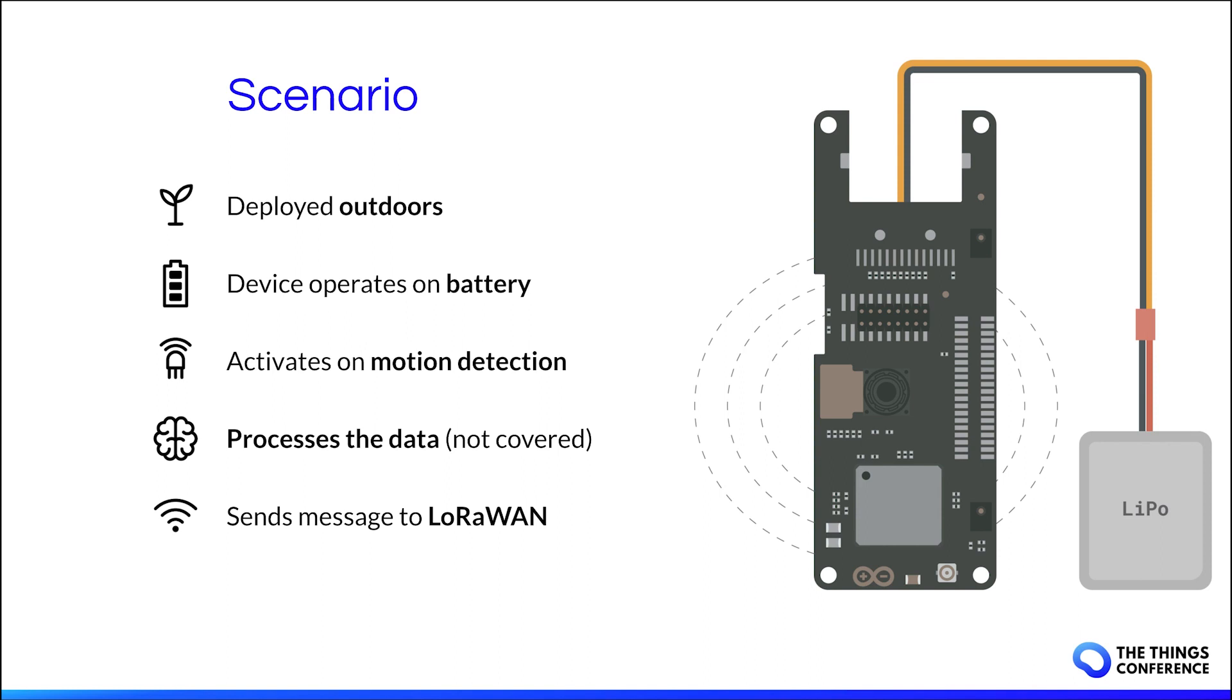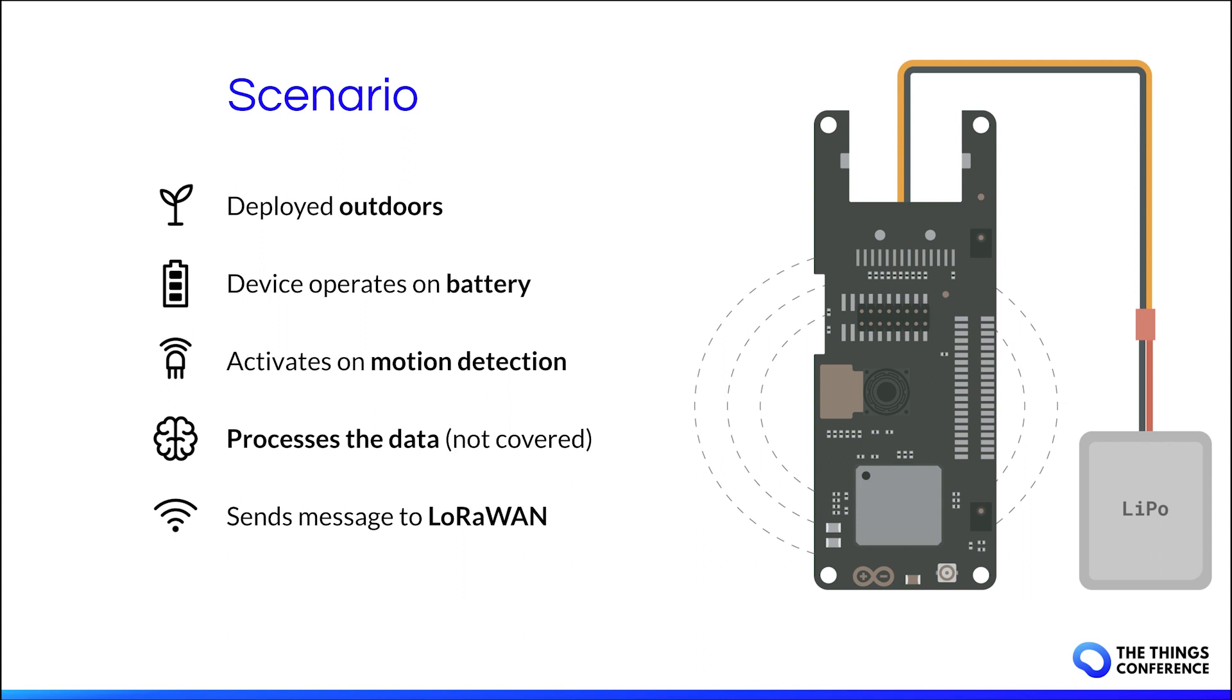As for the scenario of this demo we can imagine a solution that is deployed outdoors. There may not be any sockets so it operates on a battery. And because of that we want to save energy so the device should only be woken up when there is motion detected. Once motion is detected you may want to analyze what's in the picture. For that you could use for example a machine learning model to understand what kind of objects the camera sees. I'm not going to go into detail about that in this demo.